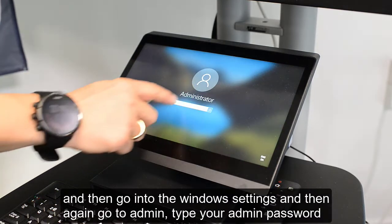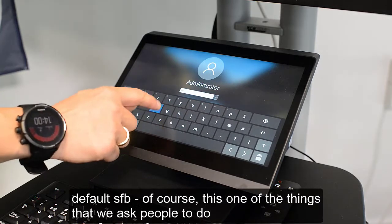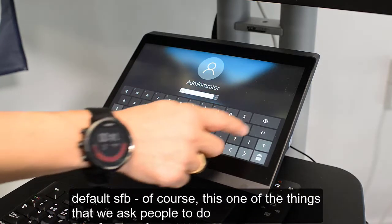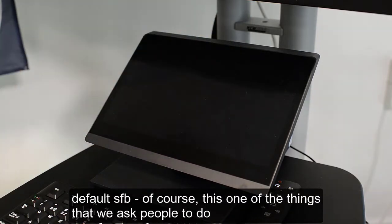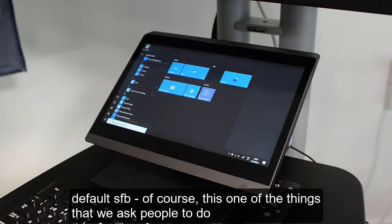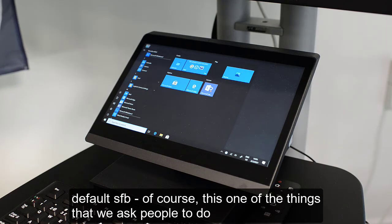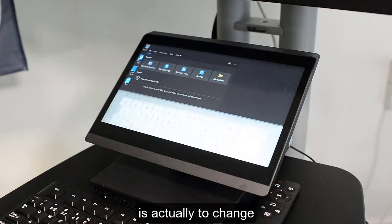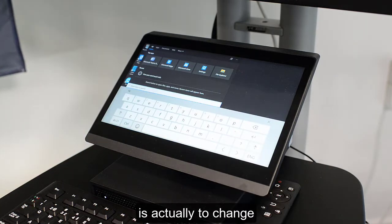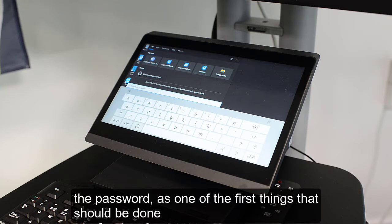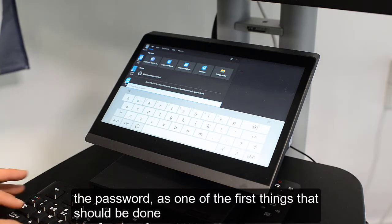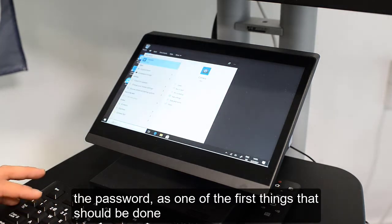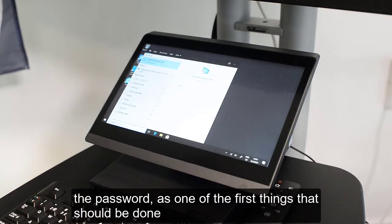Then go to Admin and type your admin password — default is 'sfb'. Of course, one of the things we ask people to do is to actually change the password, as that should be one of the first things done.